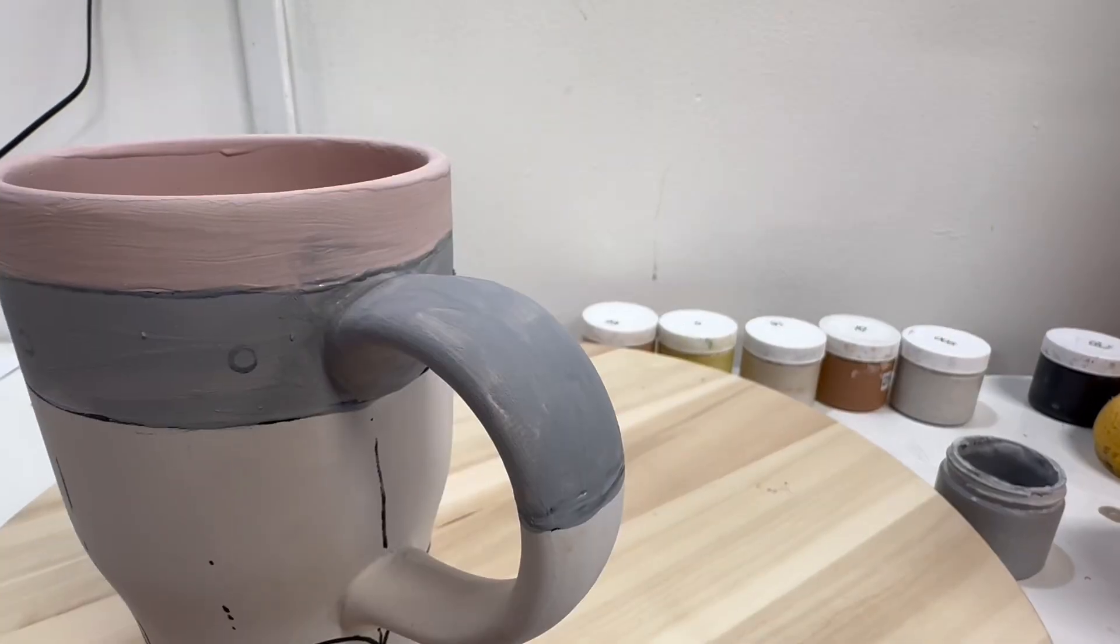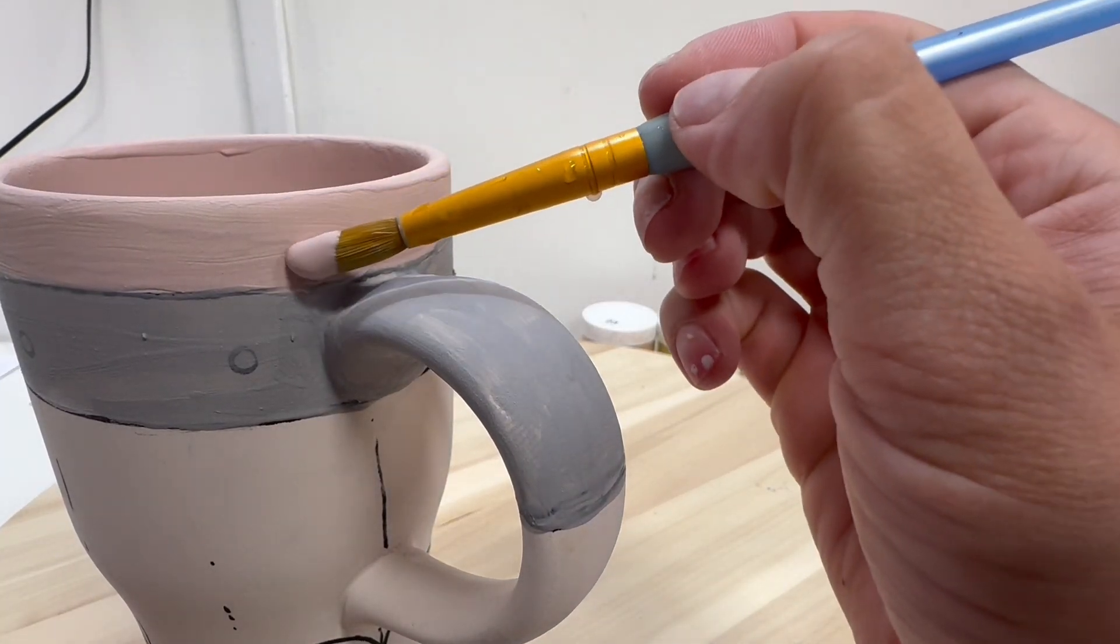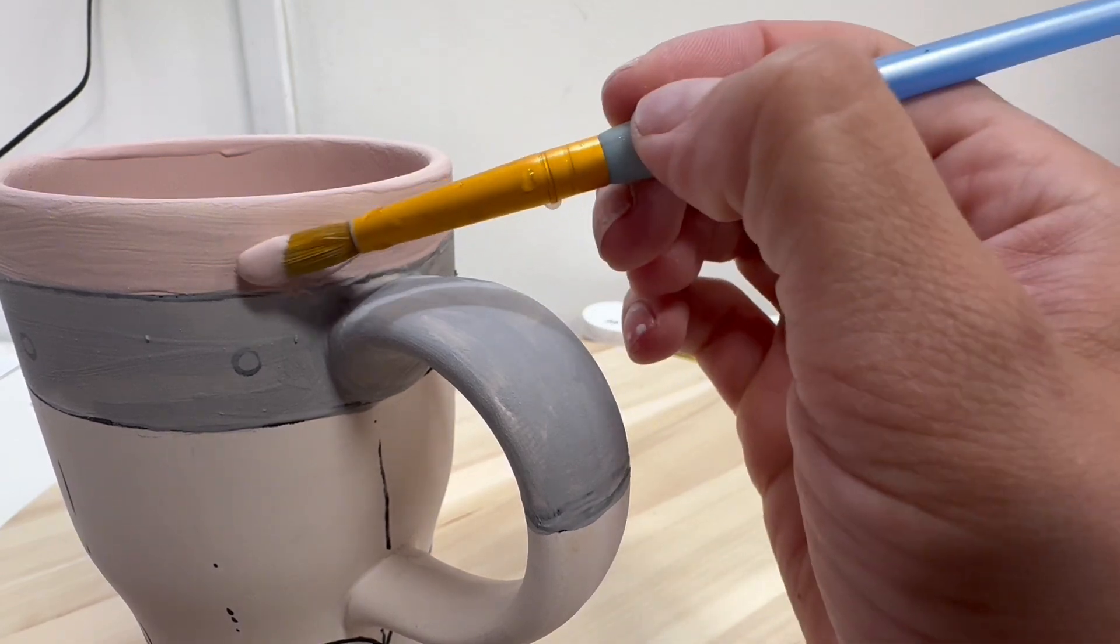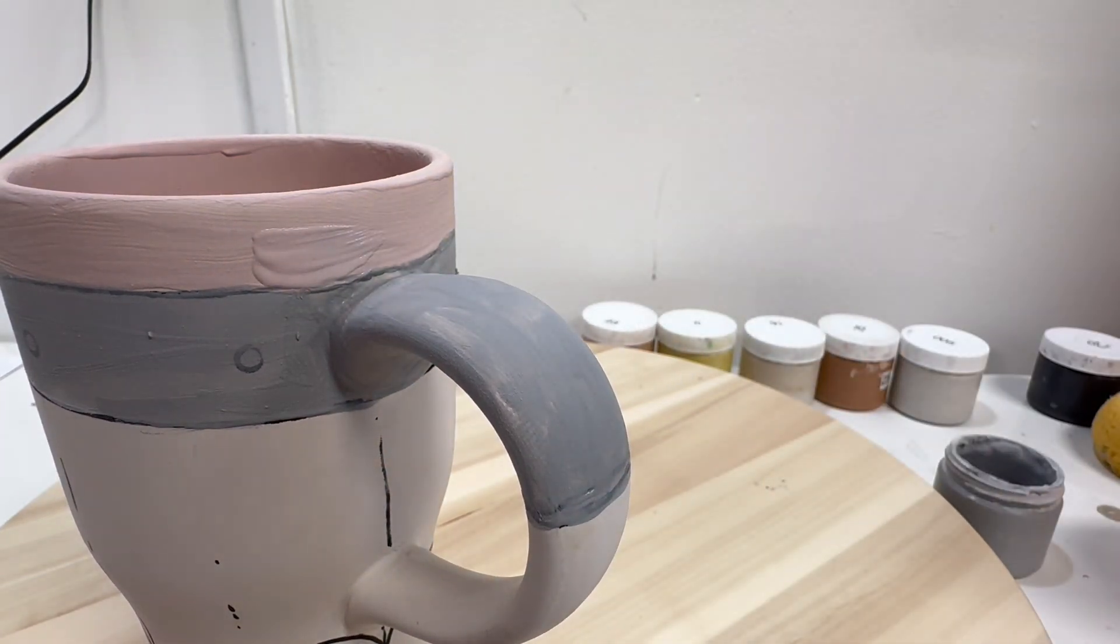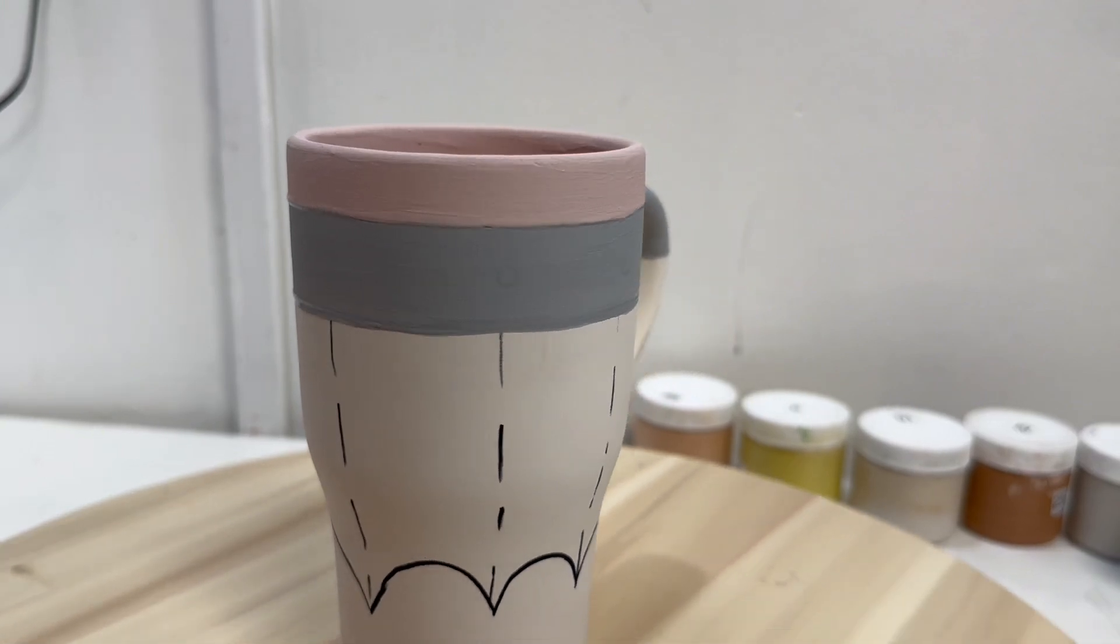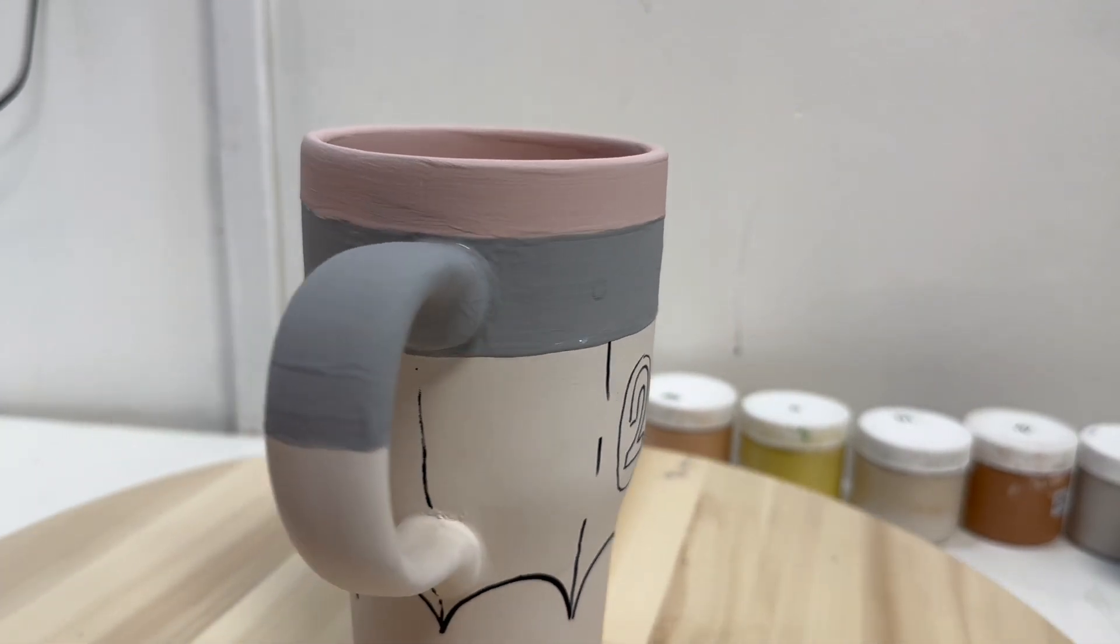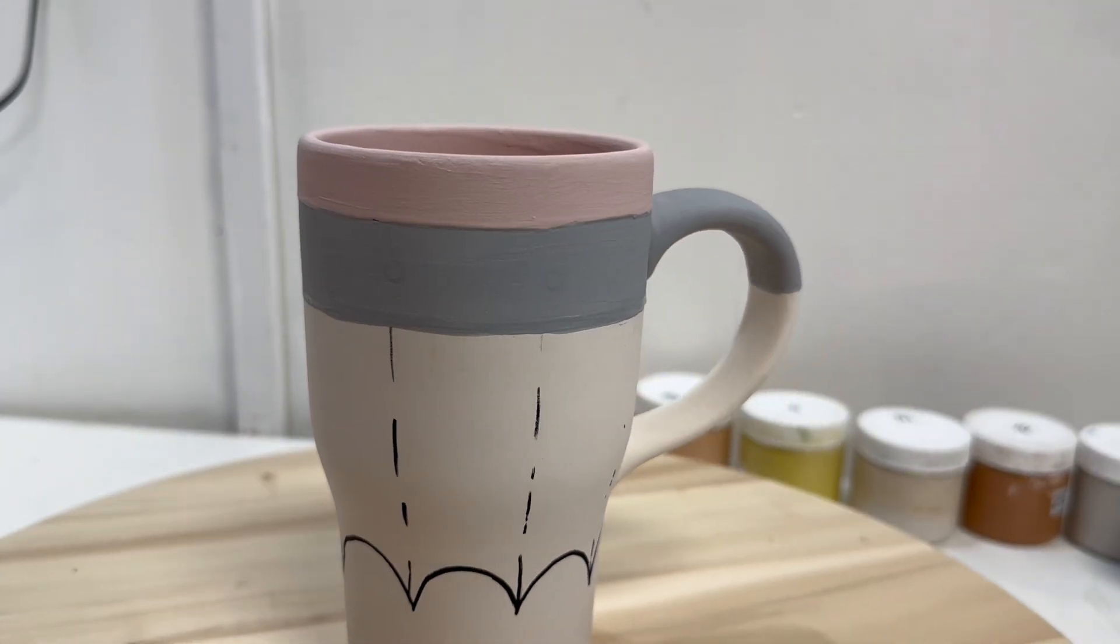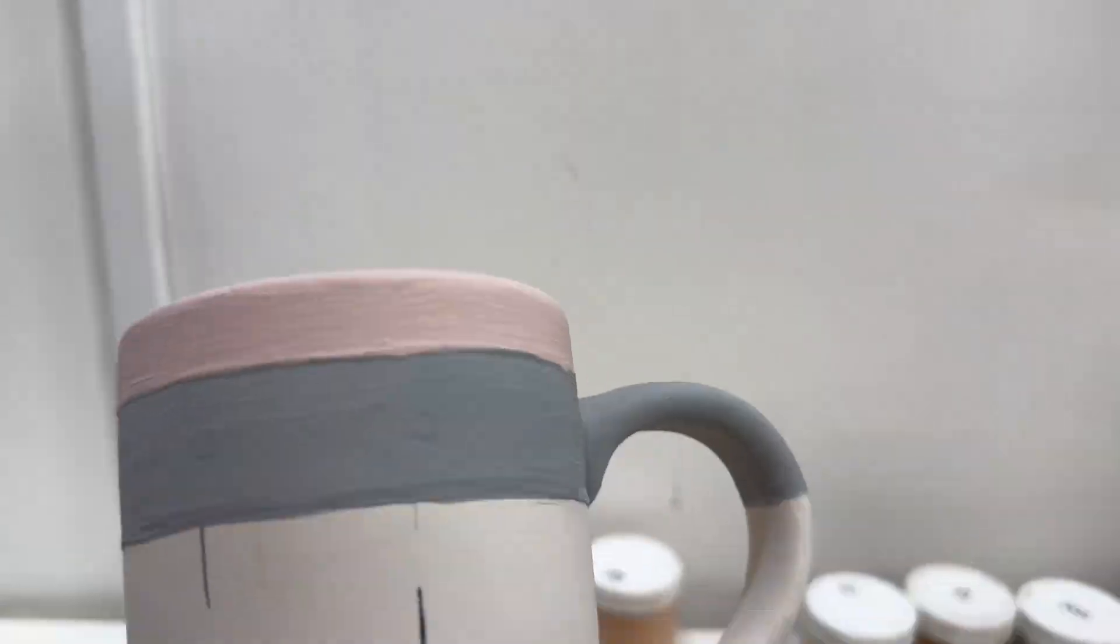If you mess up, don't worry, just let it dry and paint over the section that you didn't like how we did here. The nice thing about these paints is that they layer very nicely as long as they're dried. And remember, we want two to three coats of every single color throughout this process.